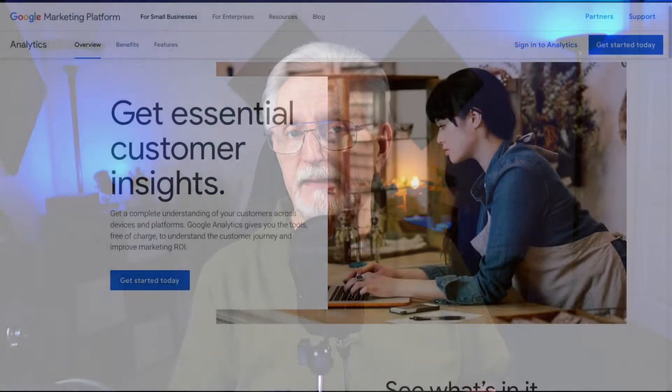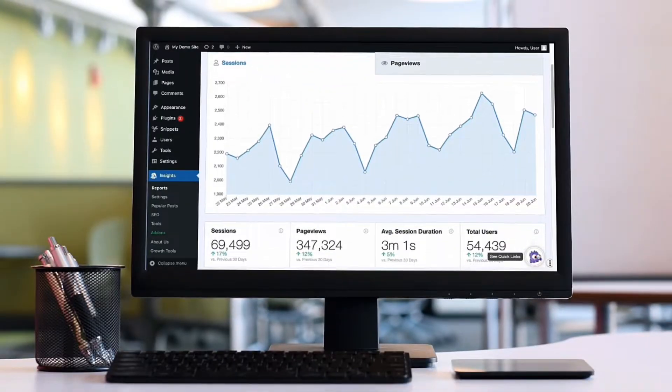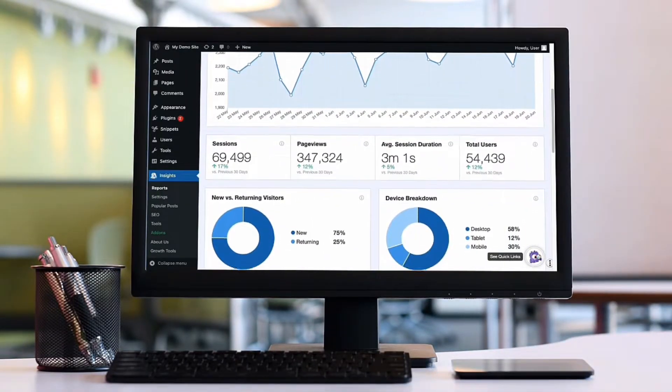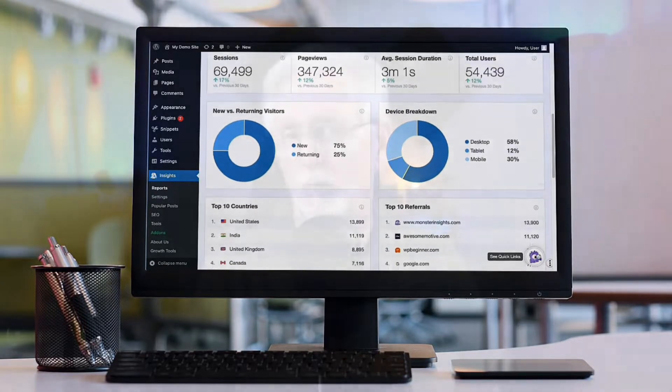Before you start writing or optimizing, you need to know who your audience is and what kinds of things they're looking for. To learn about your current audience and track organic keyword conversions, you'll need to use Google Analytics. If you're using WordPress, MonsterInsights makes it super easy to see the data that matters most right on your WordPress dashboard.